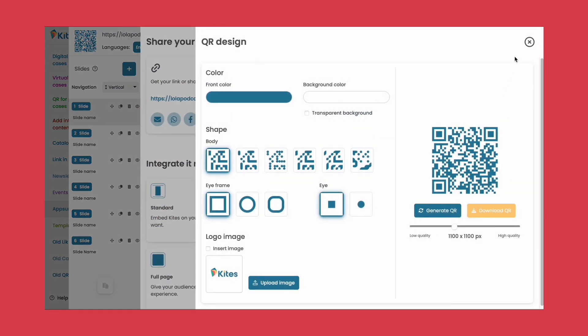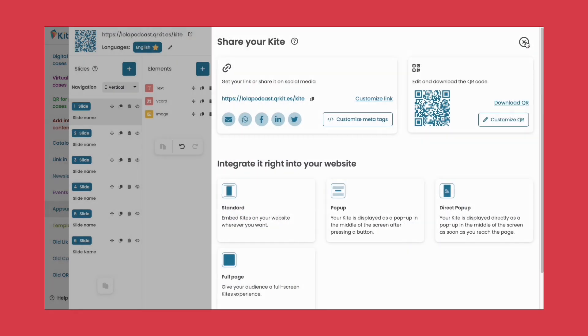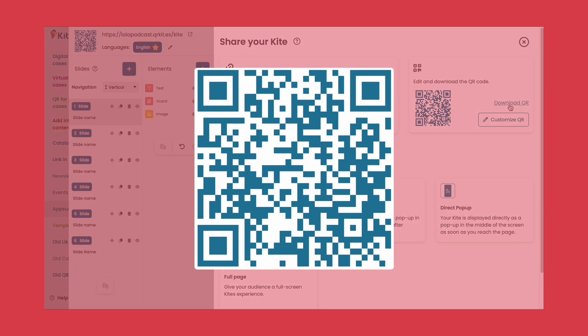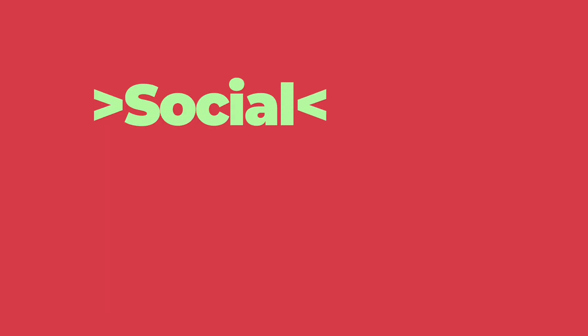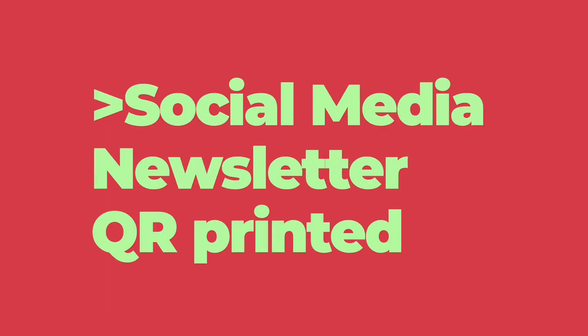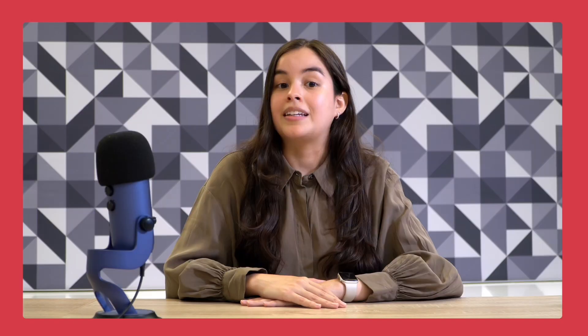Whether on social media, newsletter, or even by printing the QR code. Yes, you heard it right, you can print it too.